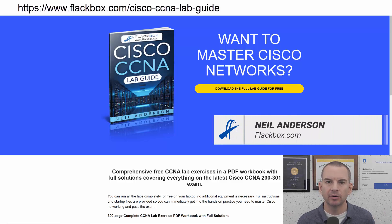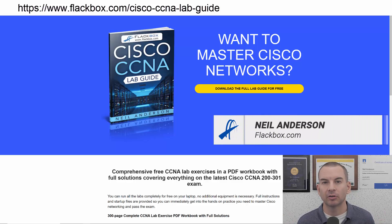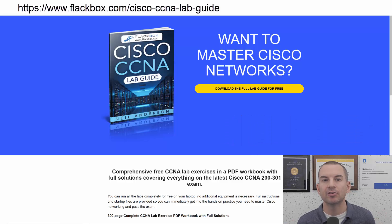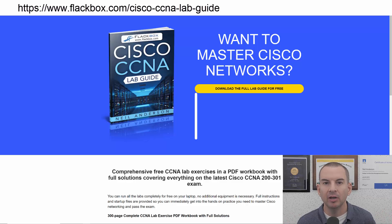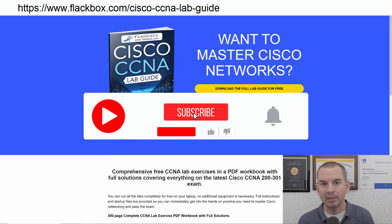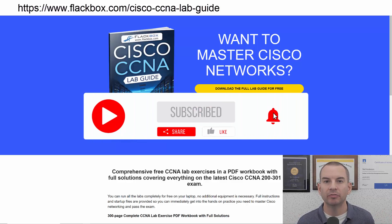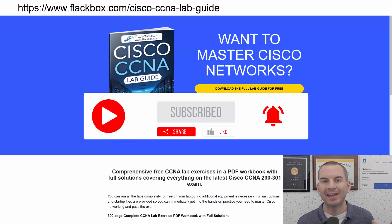Just a quick reminder before we get into the lesson to download the hands-on lab exercises that accompany this complete CCNA course. I'll include the link in the description. Also remember to subscribe and hit the notifications bell so you don't miss any of the lessons in the course.